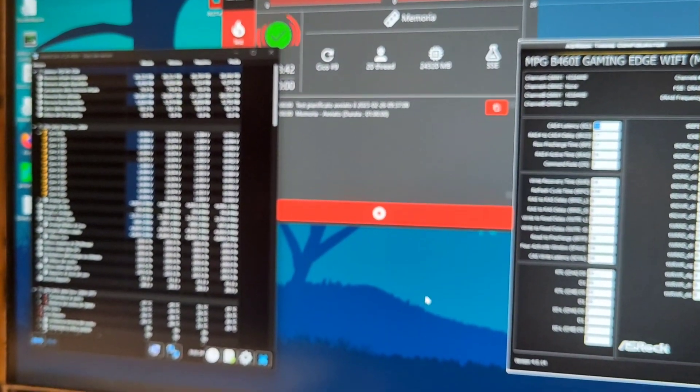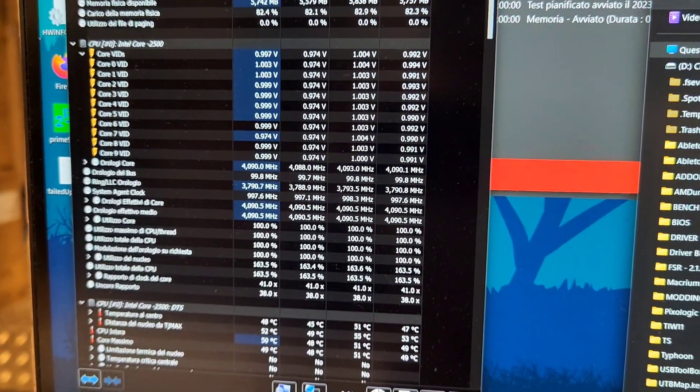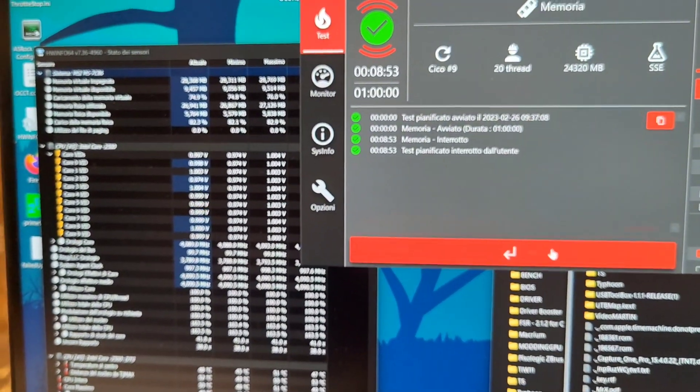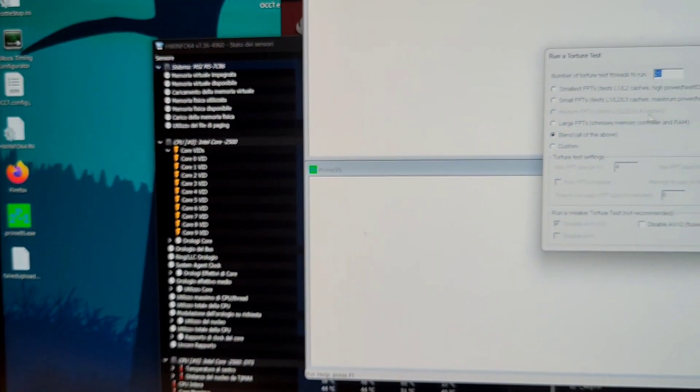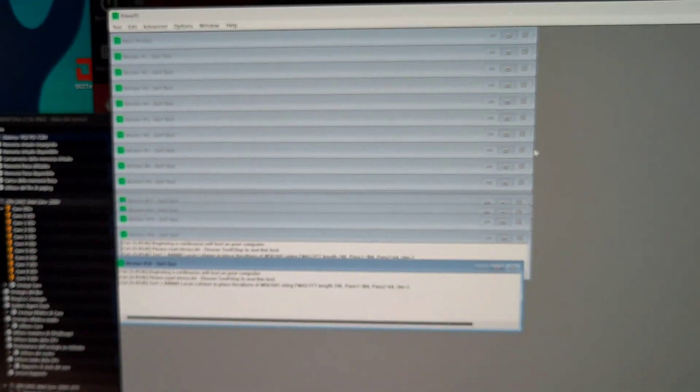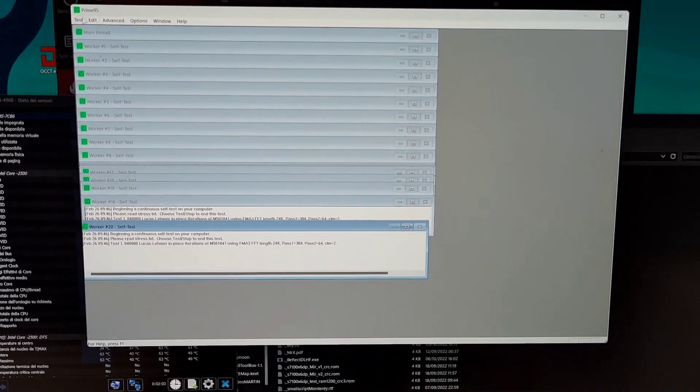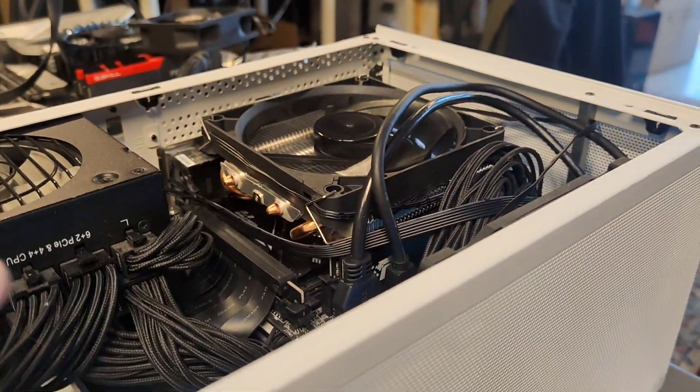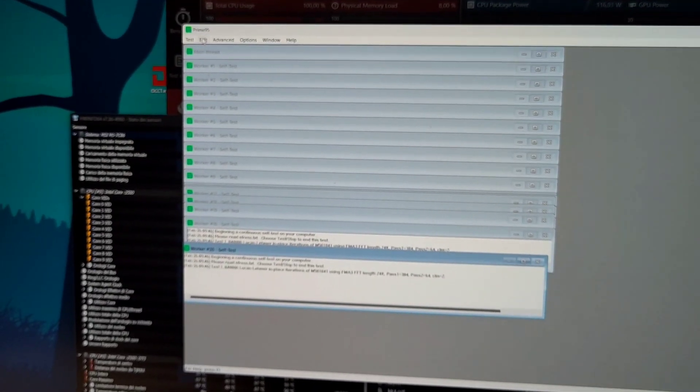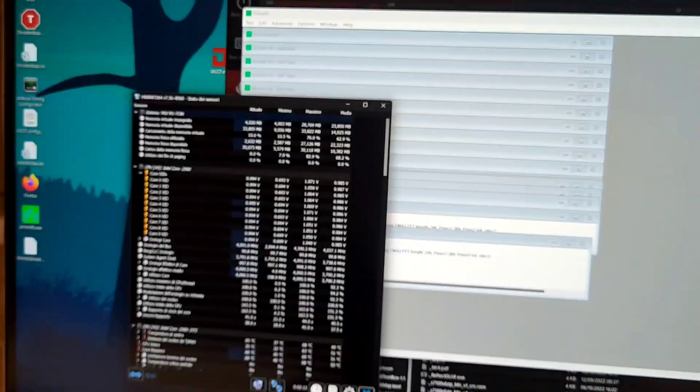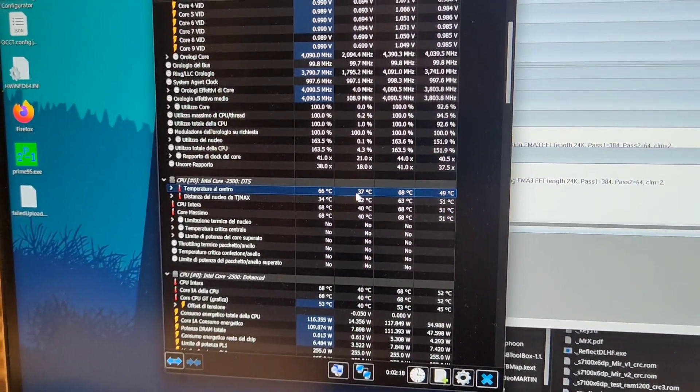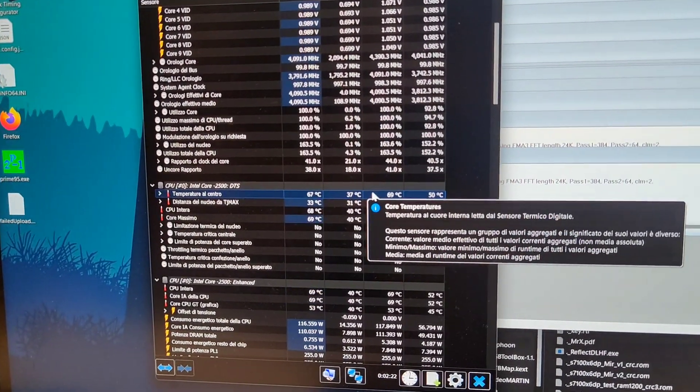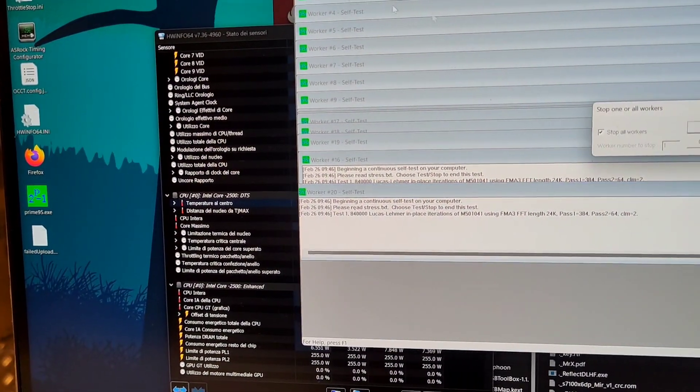But with this 10 series engineering sample, you cannot go above 2933 megahertz memory. This is a 3200 megahertz memory kit from Patriot, and it's Micron M die, I think. I forgot now.